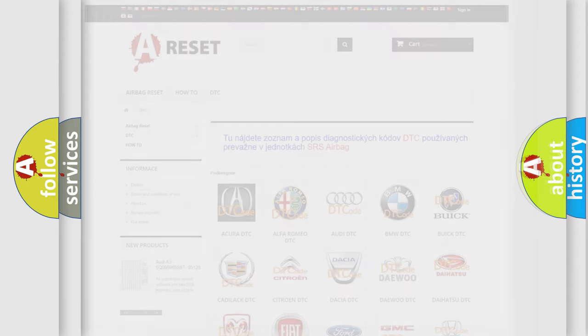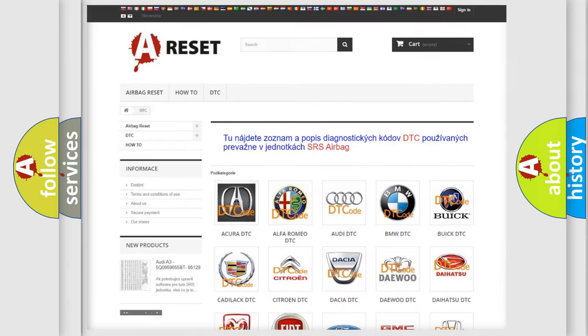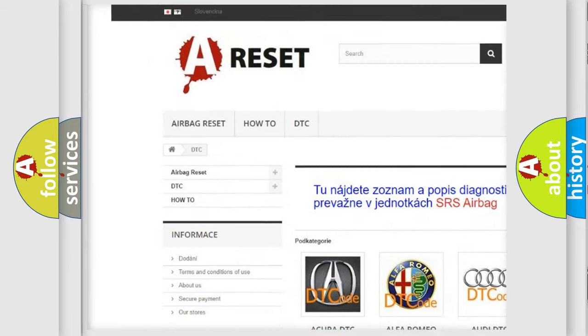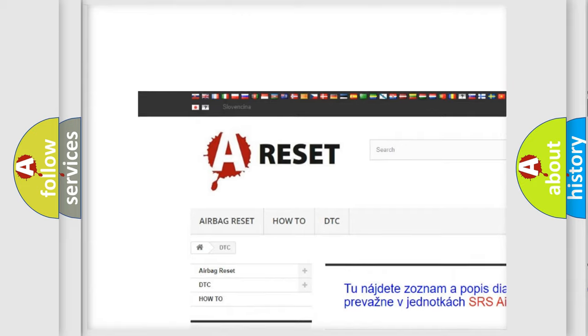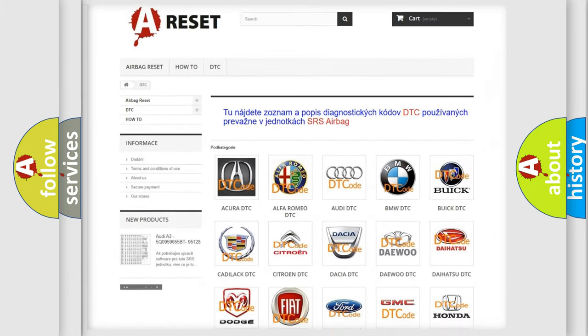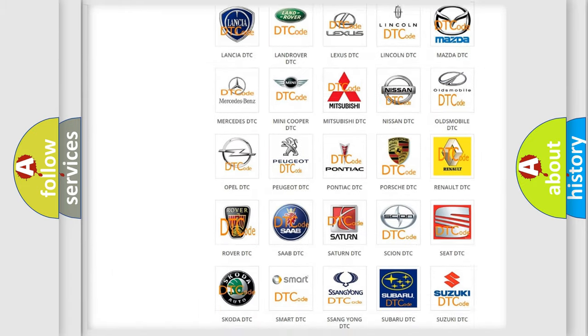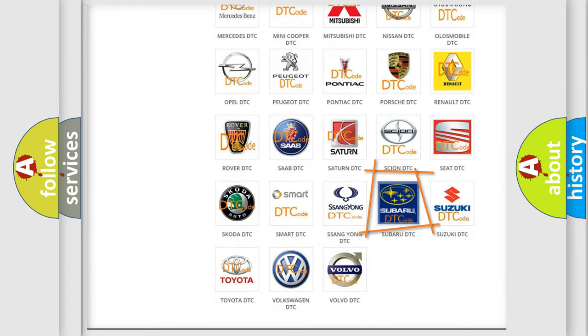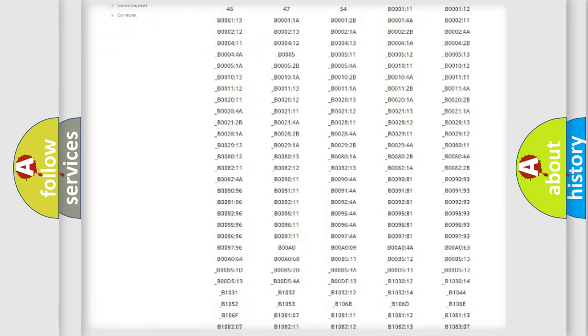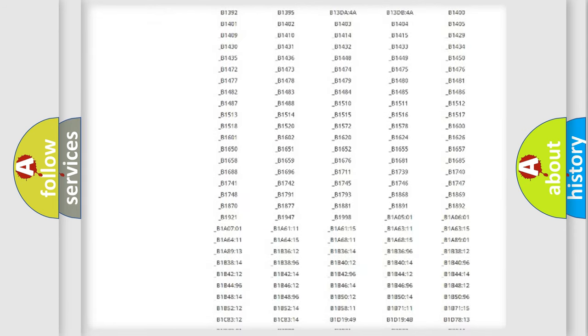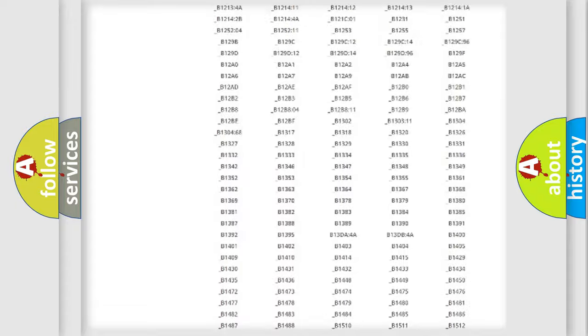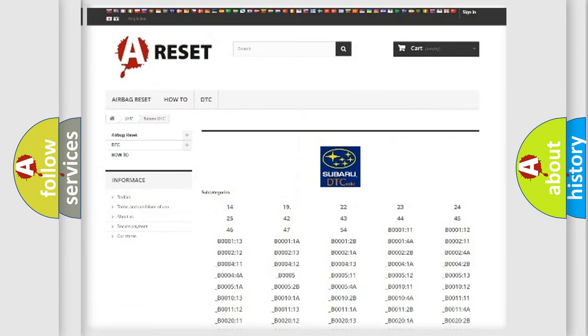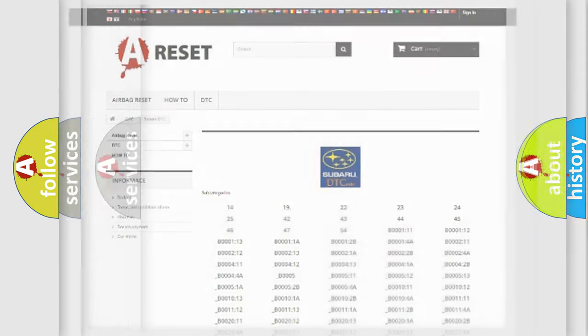Our website airbagreset.sk produces useful videos for you. You do not have to go through the OBD2 protocol anymore to know how to troubleshoot any car breakdown. You will find all the diagnostic codes that can be diagnosed in Subaru vehicles, and many other useful things.